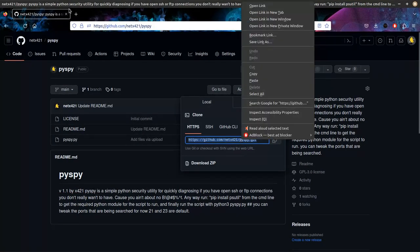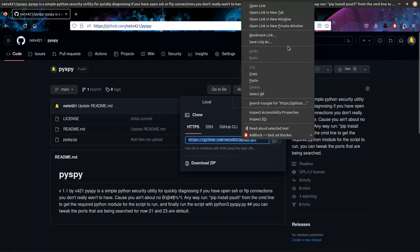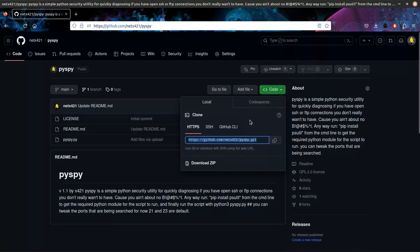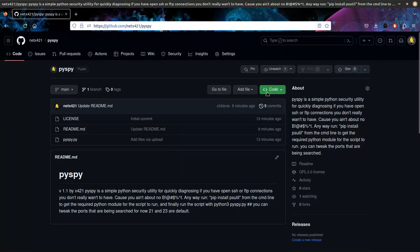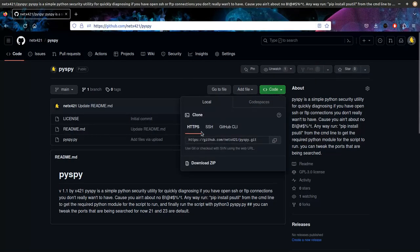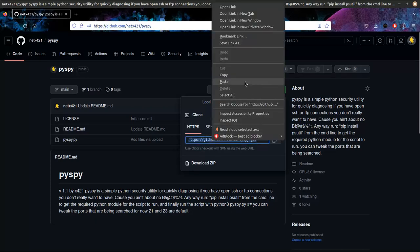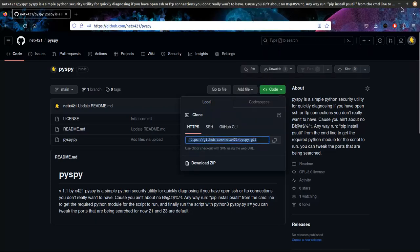Let's run on over to GitHub forward slash netx421 forward slash PySpy. You're going to grab this link under the code section. We're going to grab that HTML. Copy.